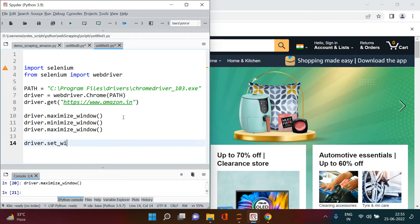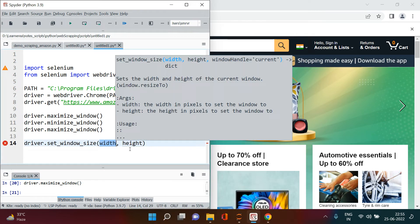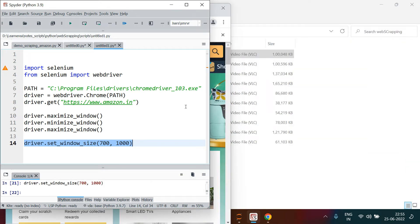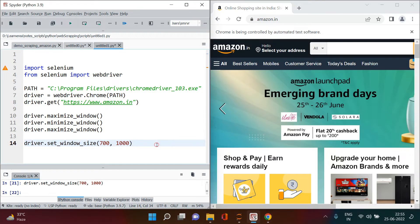Using set_window_size, you just need to provide the width and height. Let's say width is 700 and height is 1000. When you execute this, it's almost the same as before — the window is just positioned on the left side. So that's how you deal with the browser window elements.